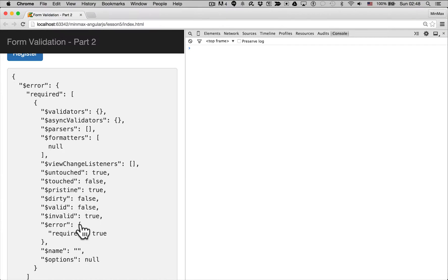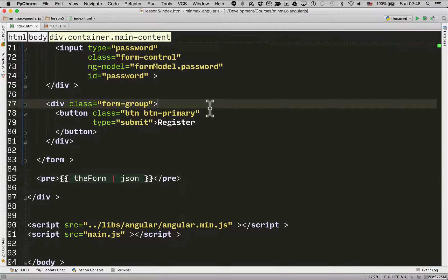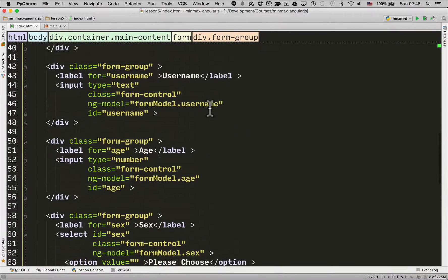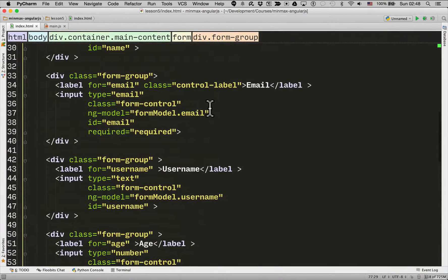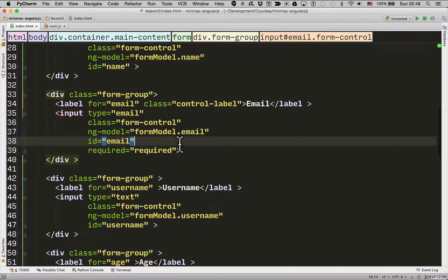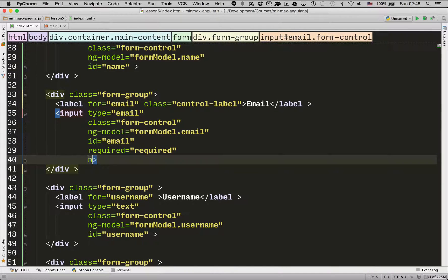So to add that what we need to do is we need to go back into the form. We'll go back up to our form field. We're just focusing on the email field right now. And we need to give it a name. I'm going to give it a name of email.